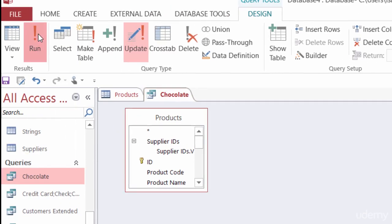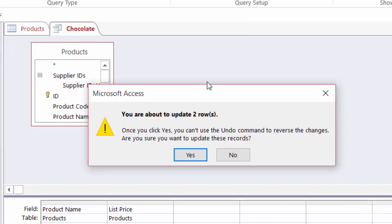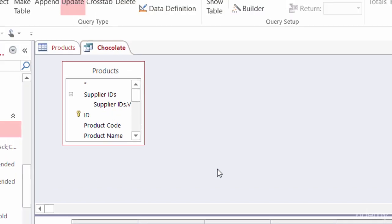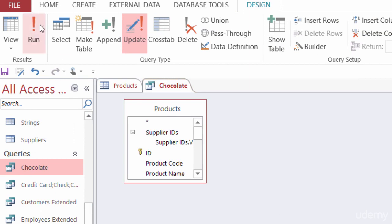I'll head back to the design tab and hit run. A dialog pops up saying I'm going to update two rows, and once I click yes, I can't undo this or reverse the changes. I do want to proceed, so I'll click yes. Now, if I want to check that the changes were made, I don't want to click run again — because it would run the query again. It already updated those fields and added 10%. If I run it again, it's going to add another 10% onto the already-updated price, and every time I run this query it will keep adding 10% to the new price, not the old price.